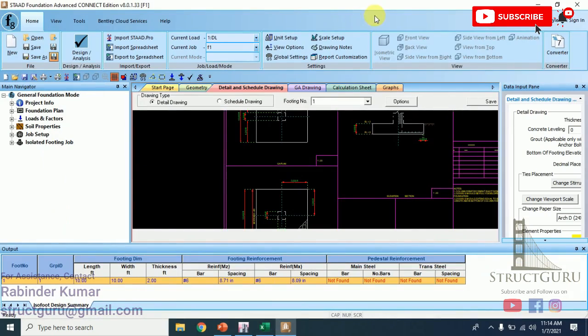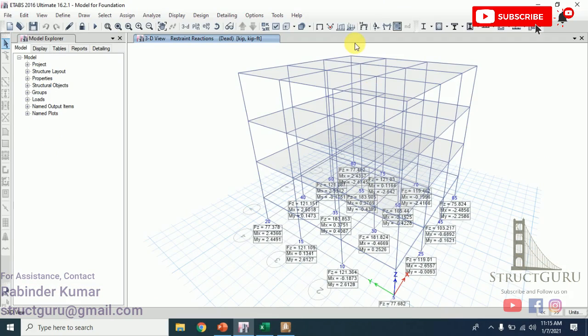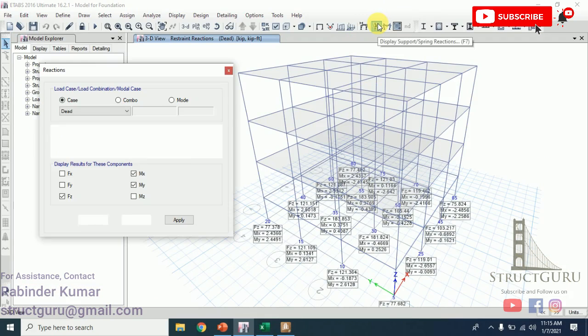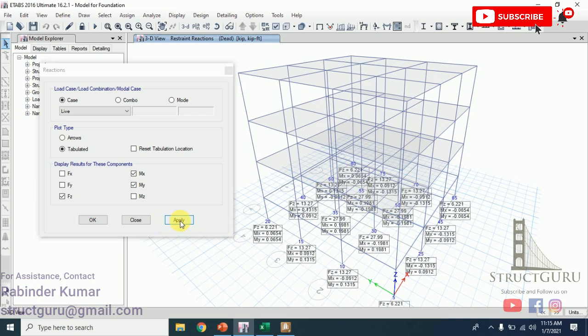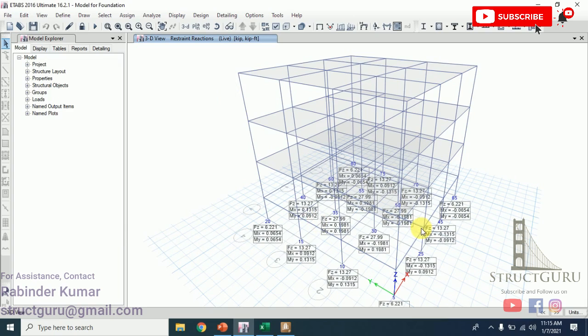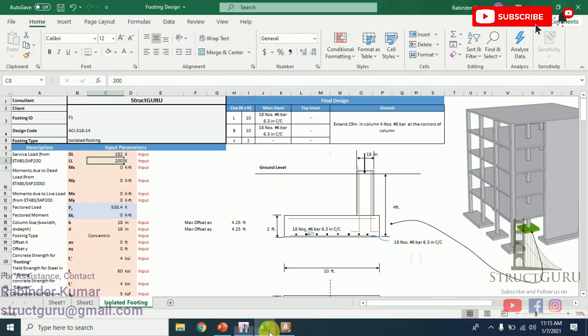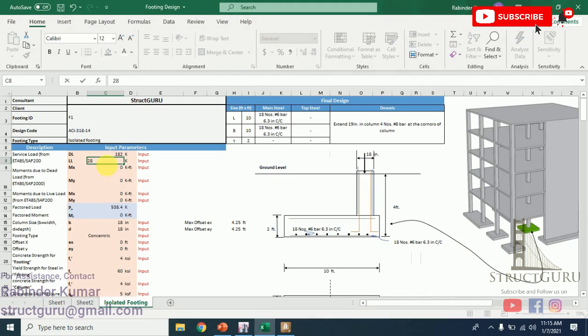For the same column, the live load is 27.99. Just assume it as 28. We just put the loads.